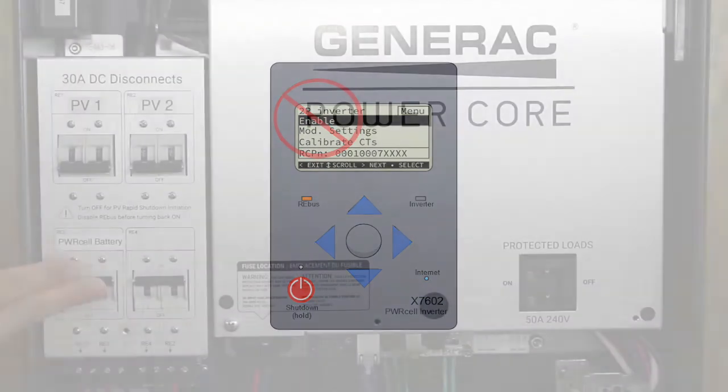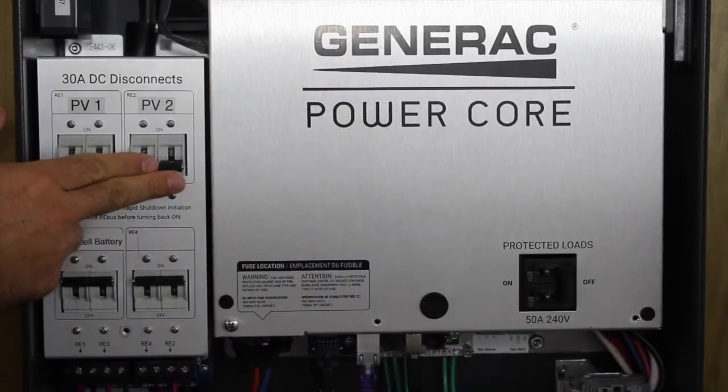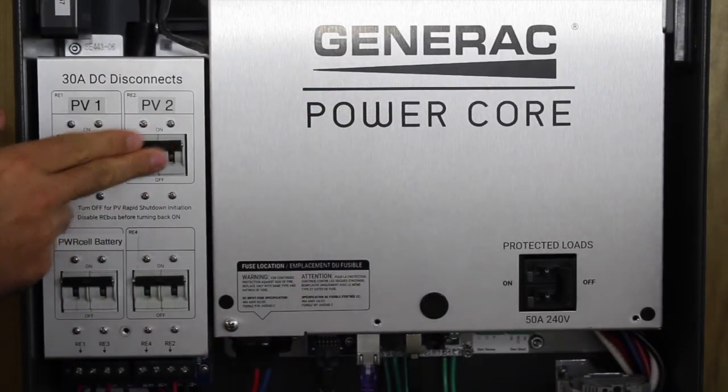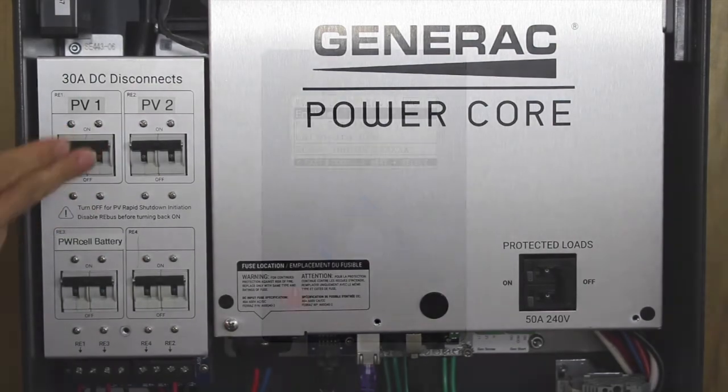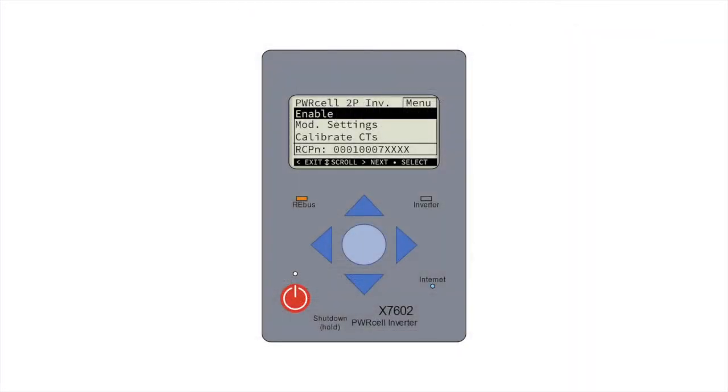After the DC disconnects are switched on, we can enable the inverter. Press the right button to access the inverter device page, then select the center button.